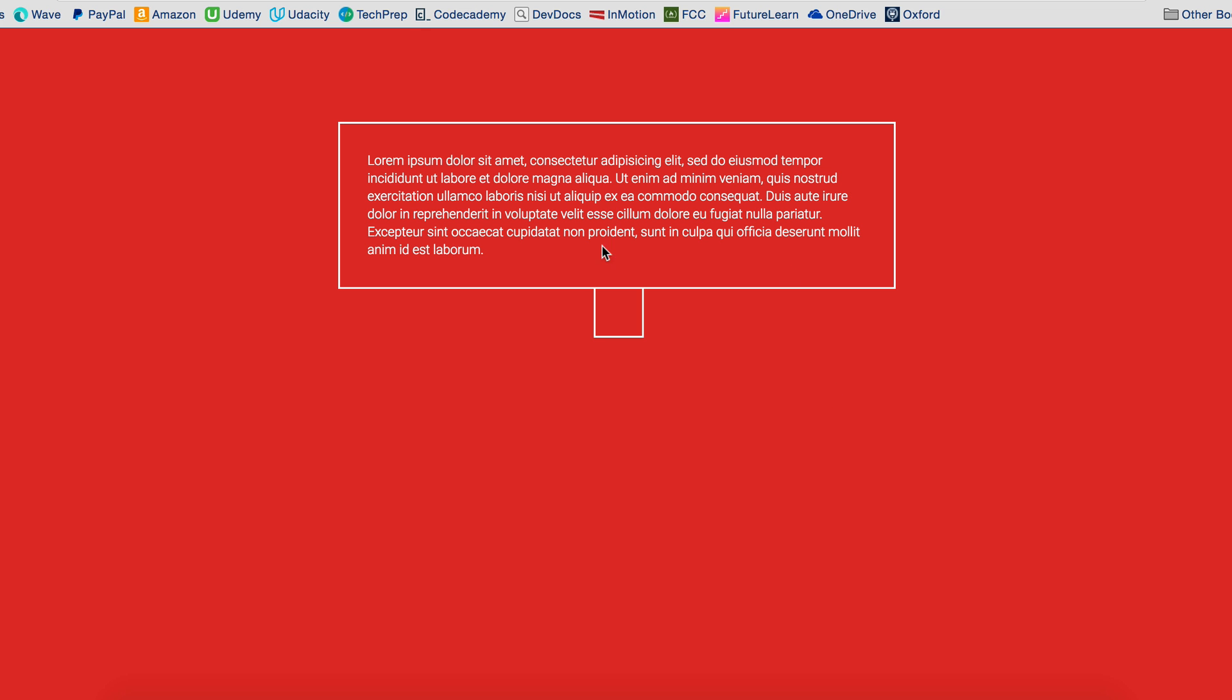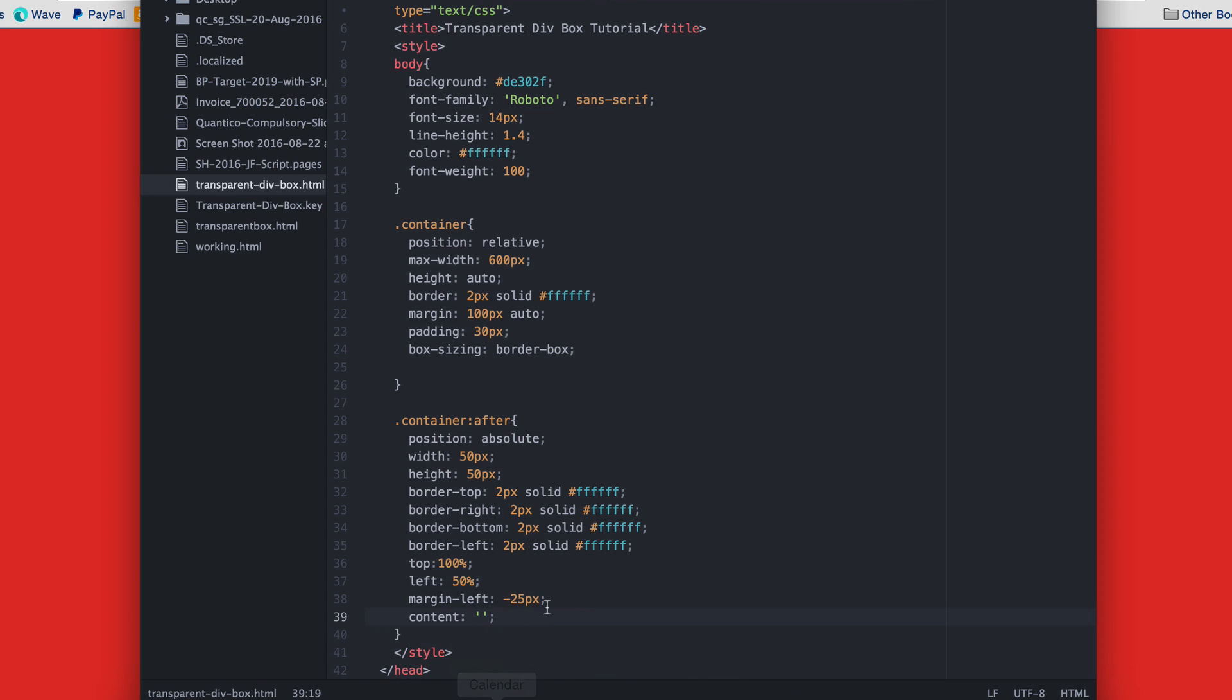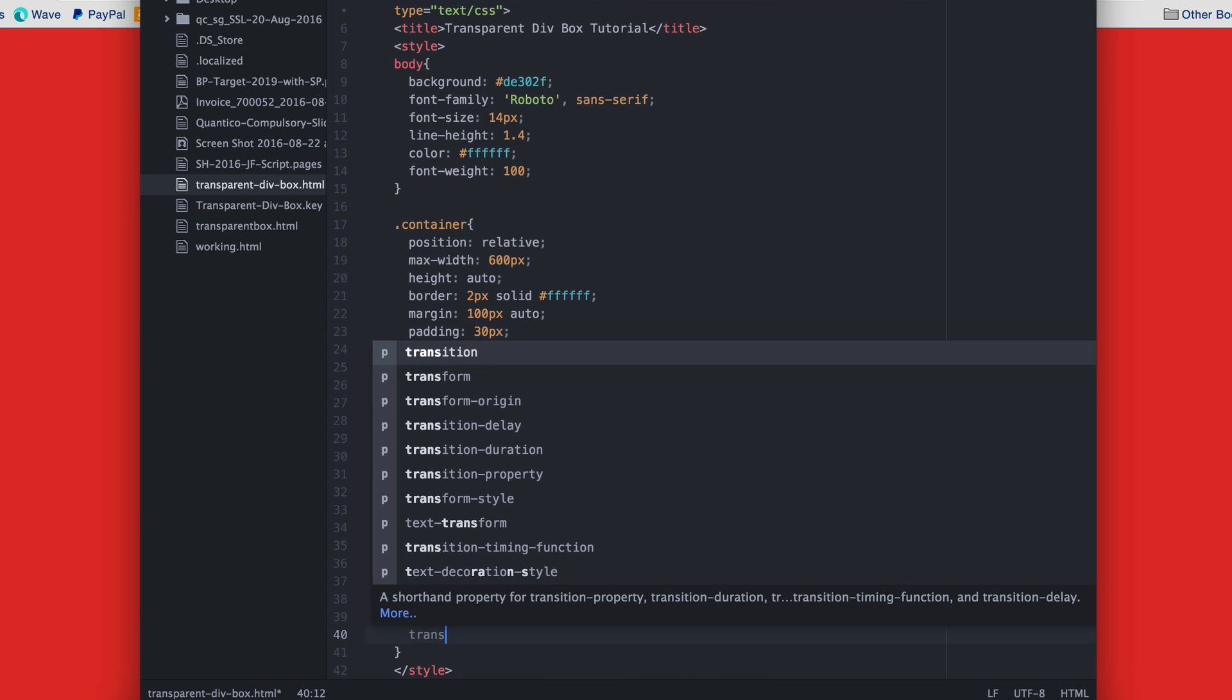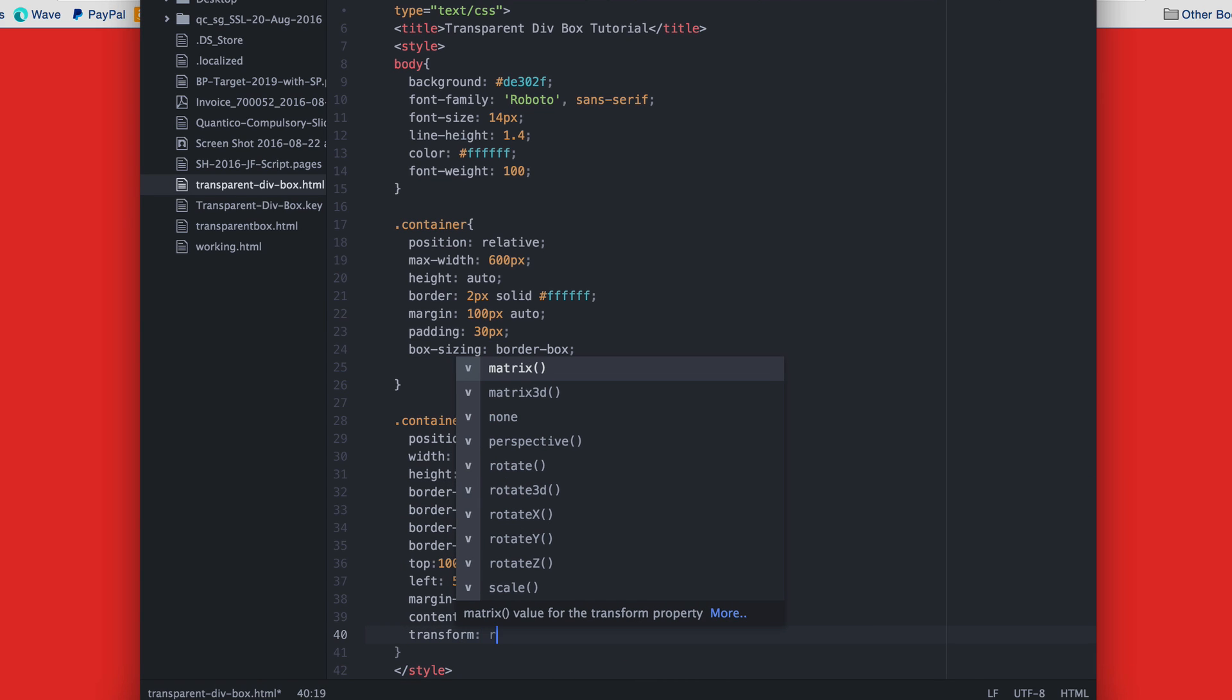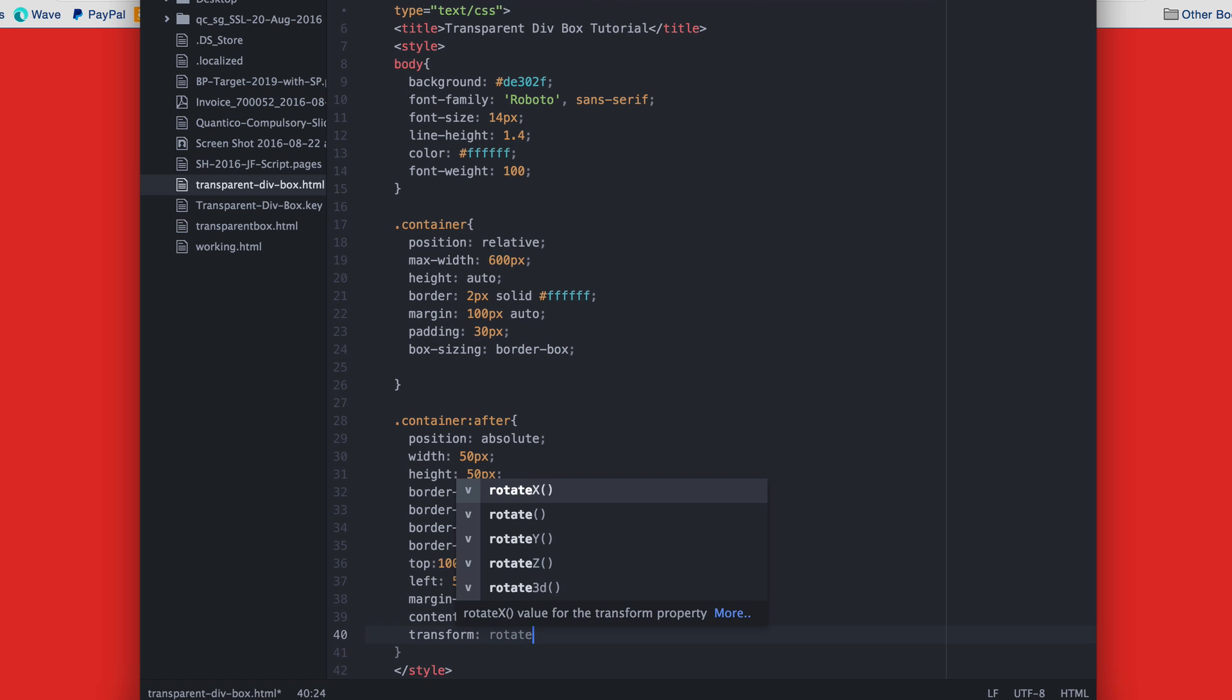Now, to rotate it 45 degrees so that it becomes into a diamond with the arrows pointing up, down, left and right, we give it a CSS transform property with the value rotate and 45 degrees.